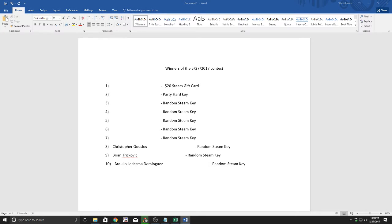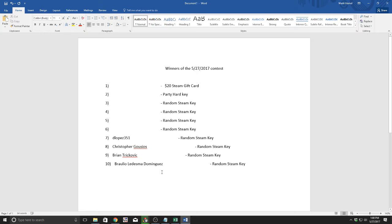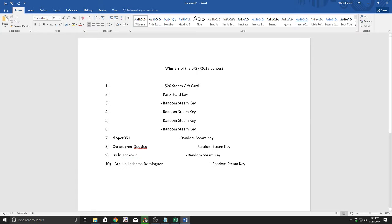The next winner of a random Steam key, one of my favorite names ever, D Lopez 351. Always makes me think of Lopez from that great machinima series. You are now the proud owner of a Steam key.